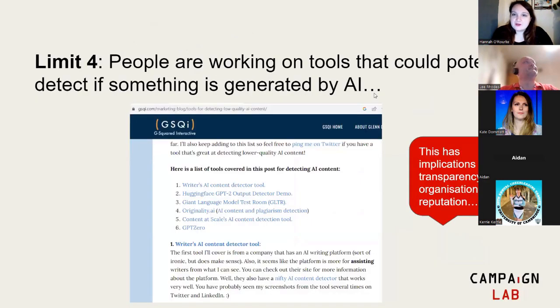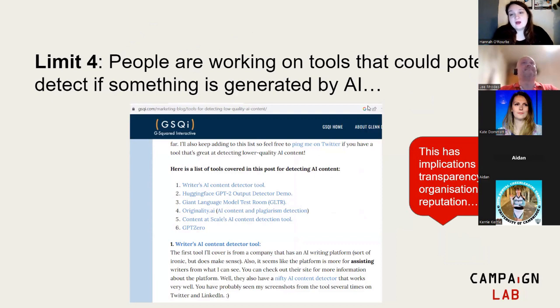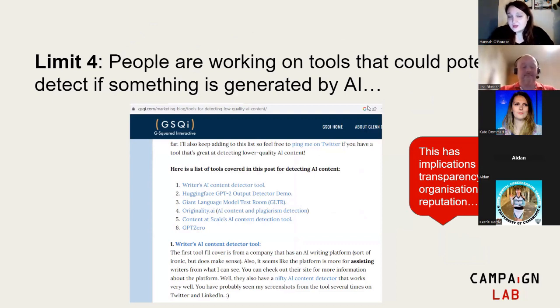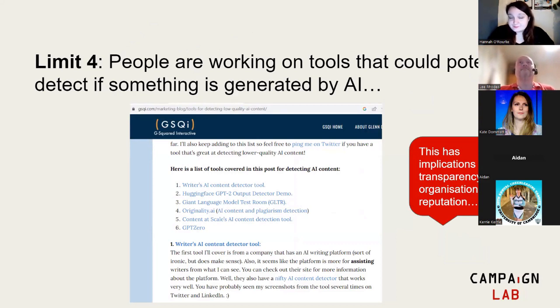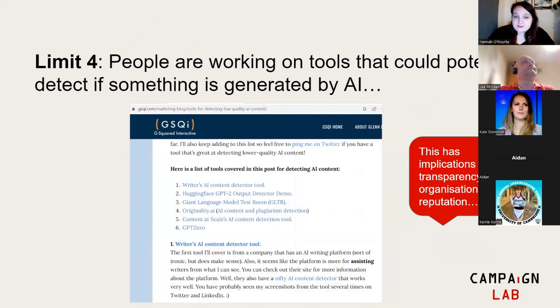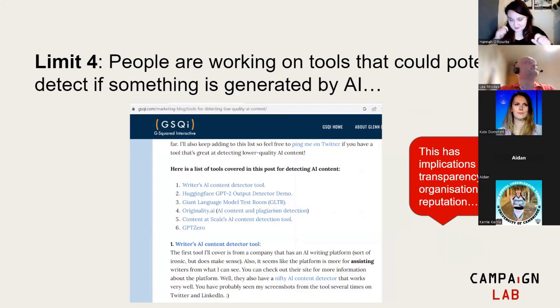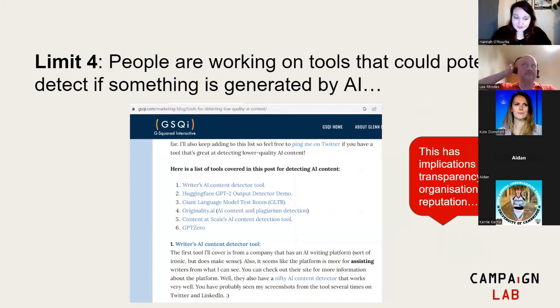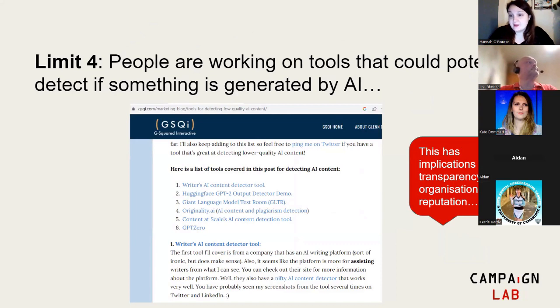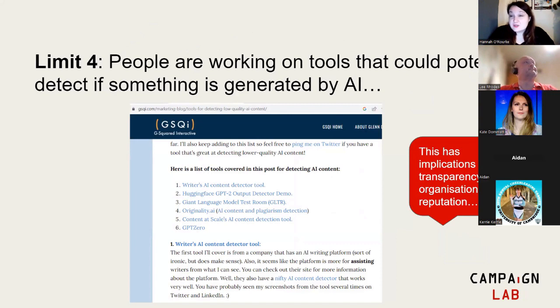Limit four: people are working on tools that can detect if something's generated by AI. This is really important because there's implications for you as an organization in terms of using AI transparently. People may be able to detect when you're using AI. If you're thinking seriously about using AI images at any point in your organization, you really need to think about the fact that it could be detected. If you're not transparent by putting in a disclaimer, that is a bit of an issue.